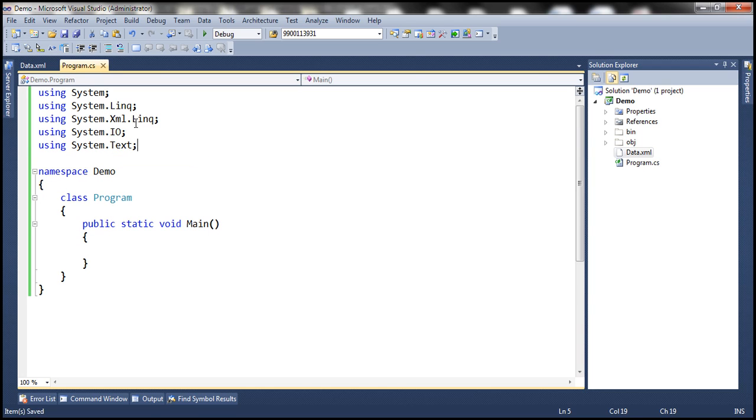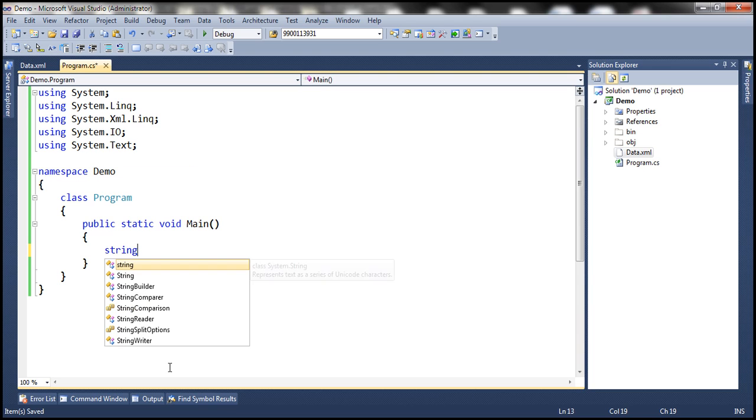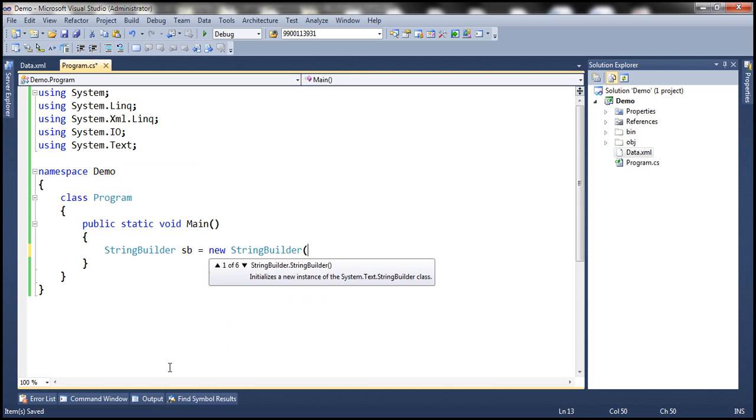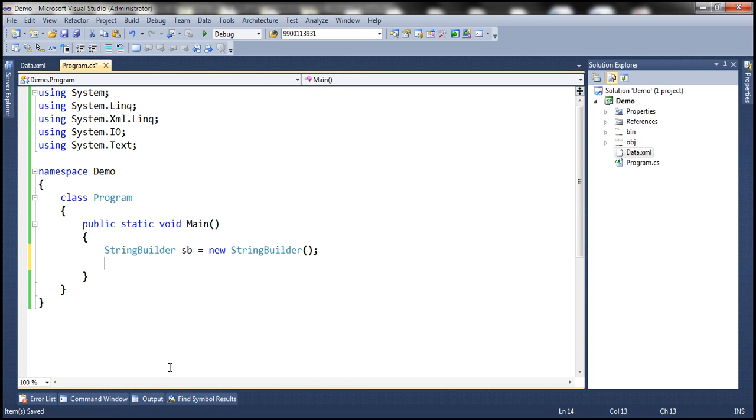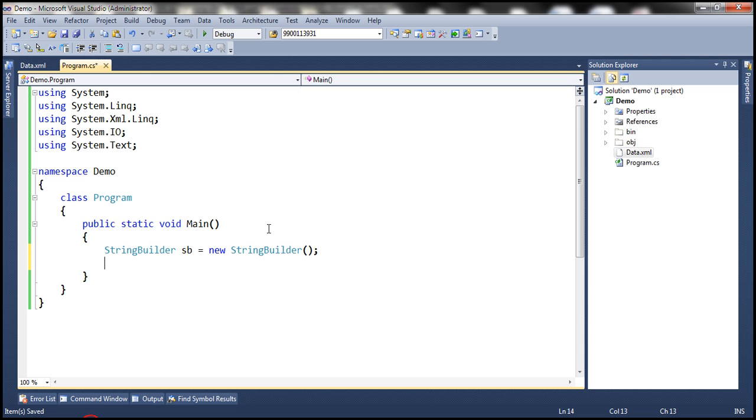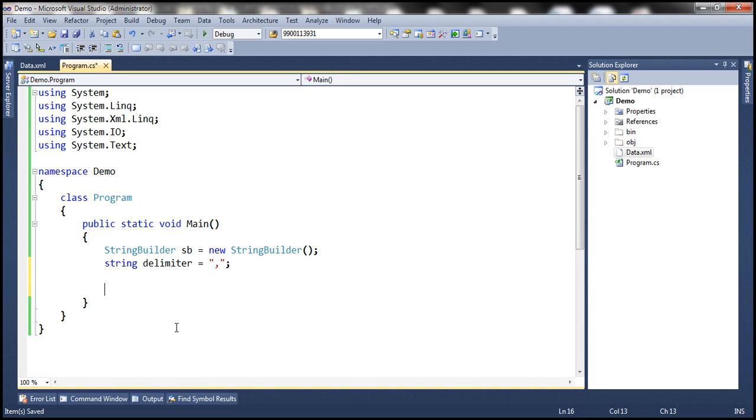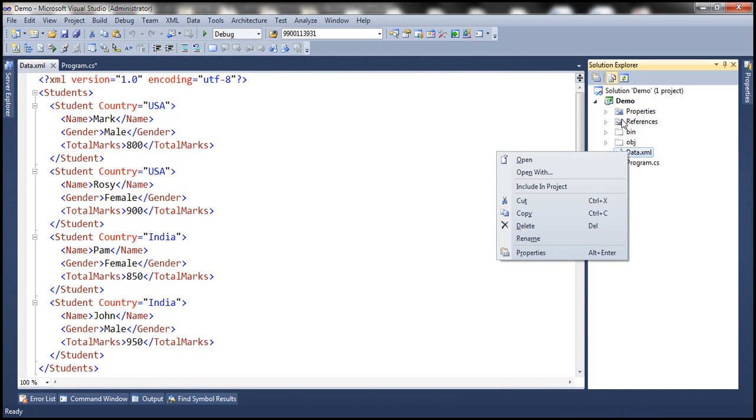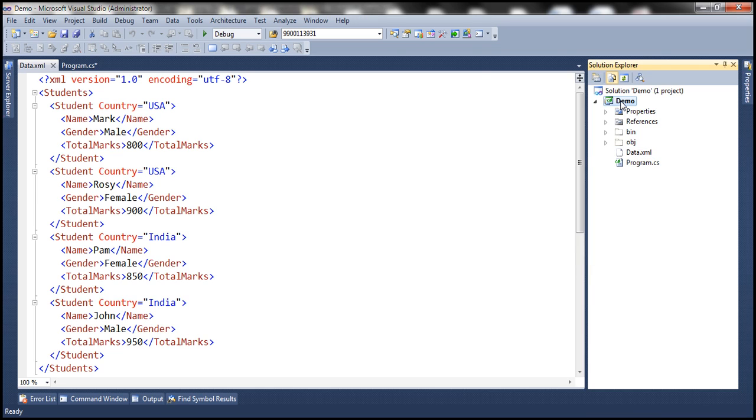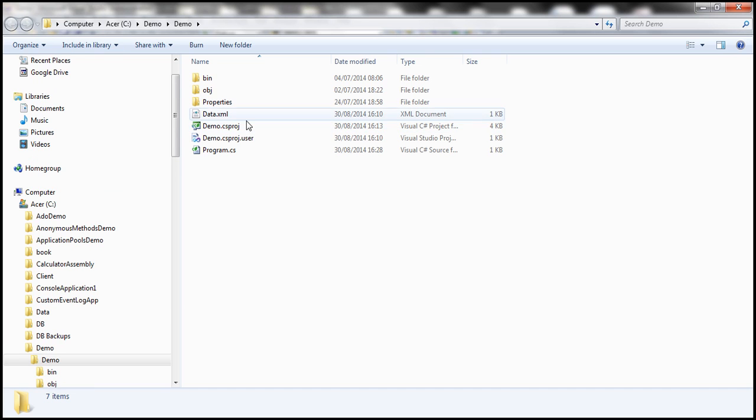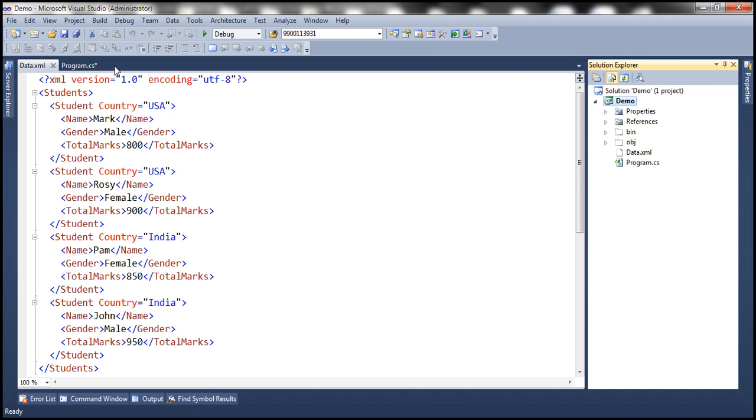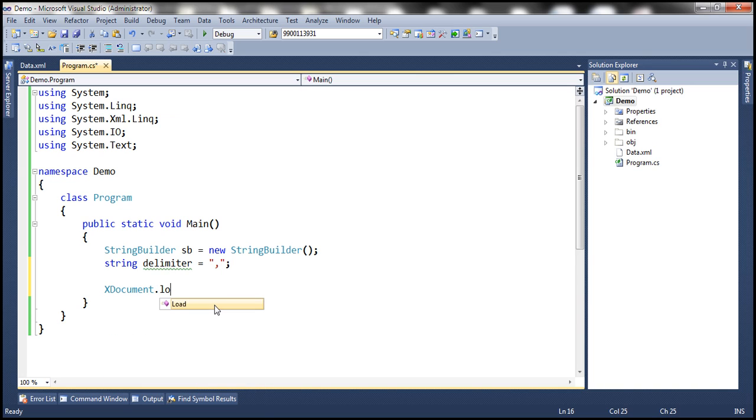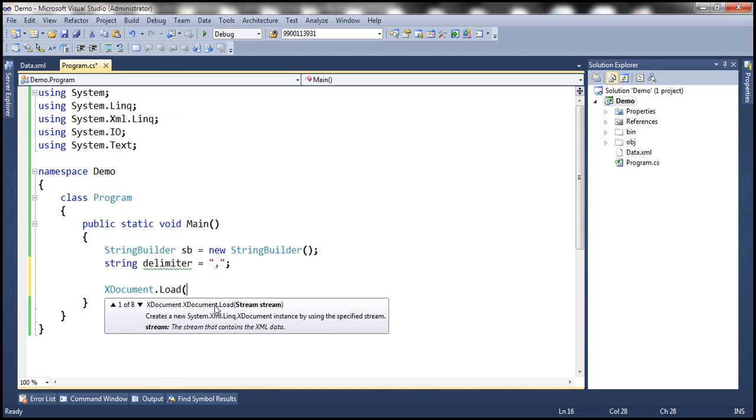So first let's create an instance of StringBuilder within the main method. Let's call it sb and we want the separator to be a comma, so let's create a delimiter and the delimiter is going to be comma. All right, so we need to load this XML data from this XML file. So this file is actually present in this project folder, so let's open the project folder in Windows Explorer, copy the path from there, and to load the XML data from an XML file we have Load method that's available within XDocument class. So XDocument.Load and we specify the path of our XML file. So the name of the file is data.xml.